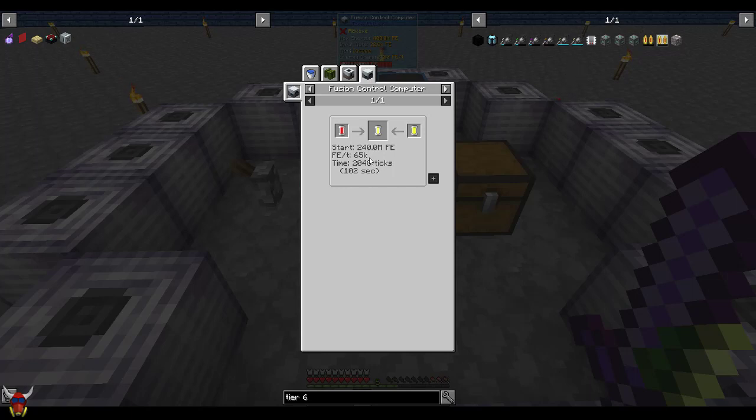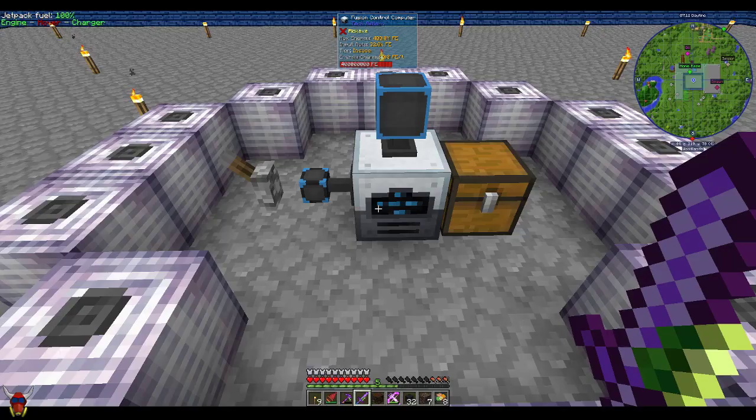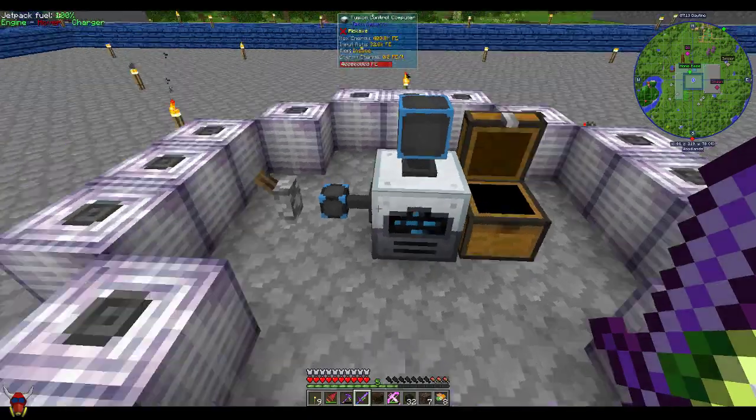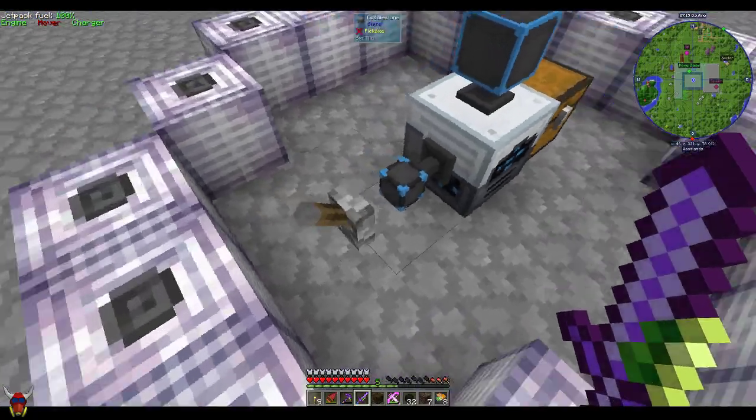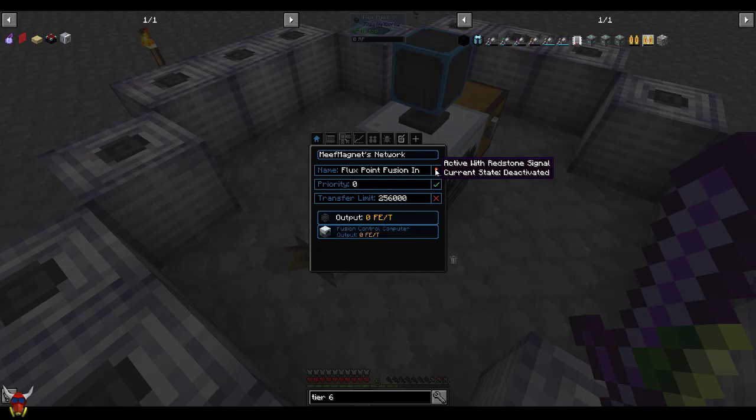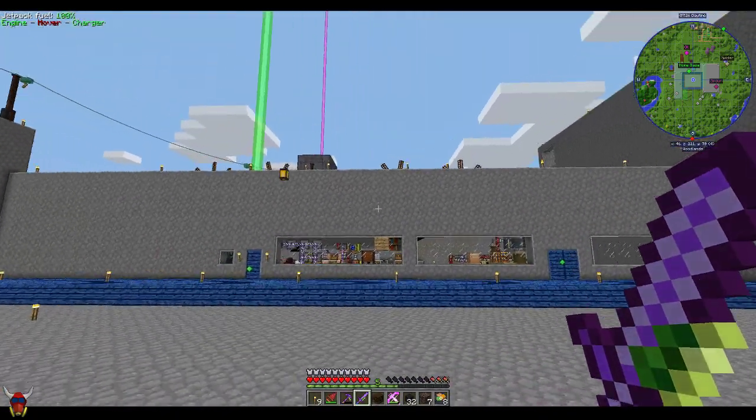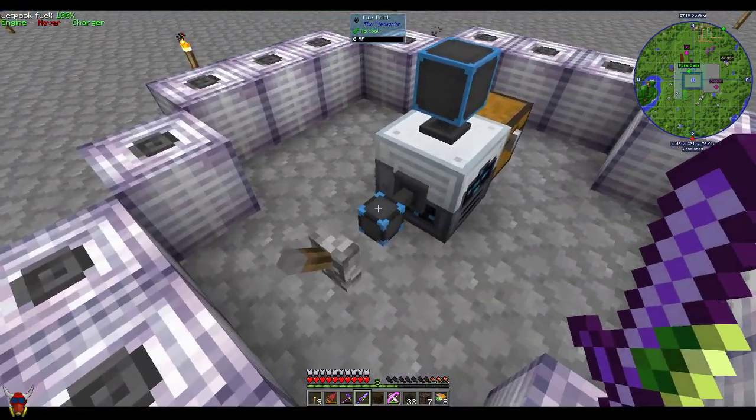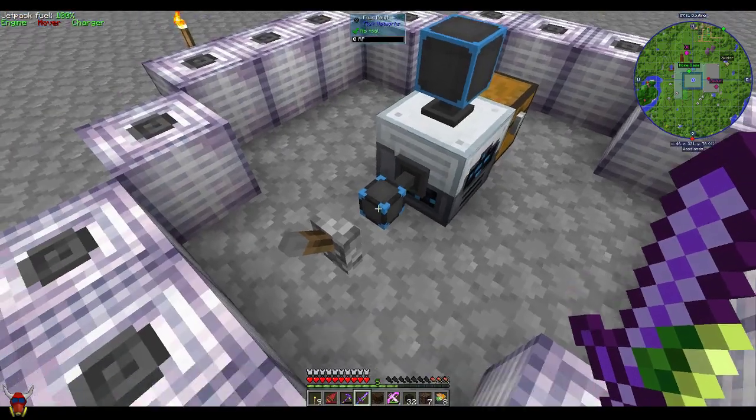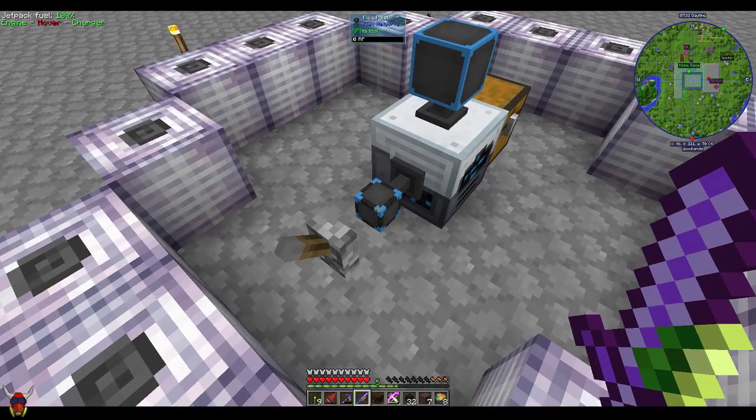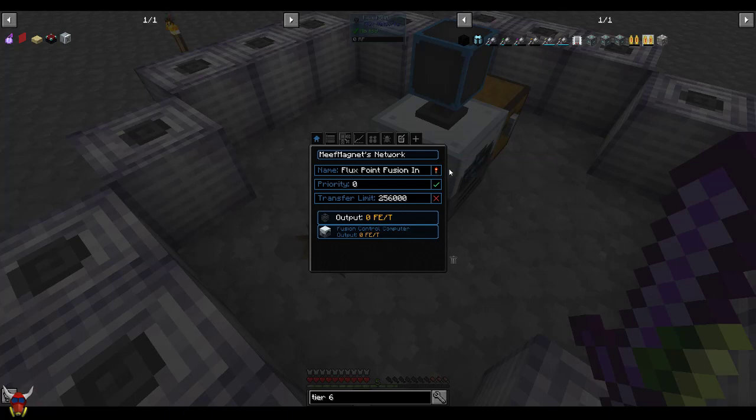Now that should be enough to get this thing started, but I've noticed that it takes a few of these cells in order to actually get enough power back to be positive. Like you put 240 million RF in, you're going to have to do a fuse cycle of this to even get your RF back out. If you want to do these by hand, I mean it's not a big deal. Depending on what your extreme reactors setup looks like, this might not be an issue for you.